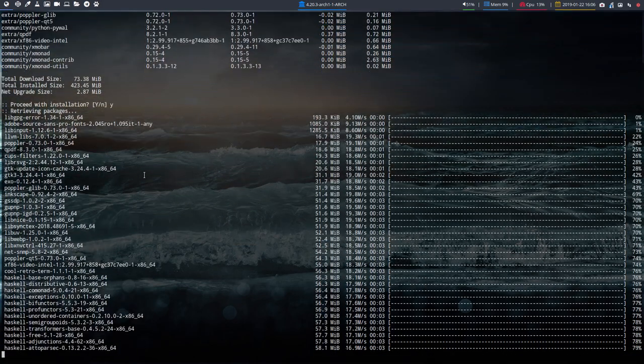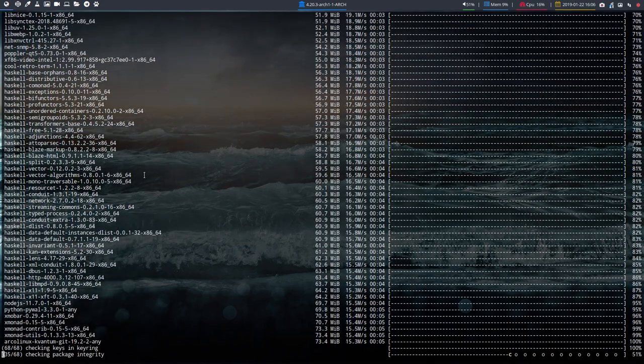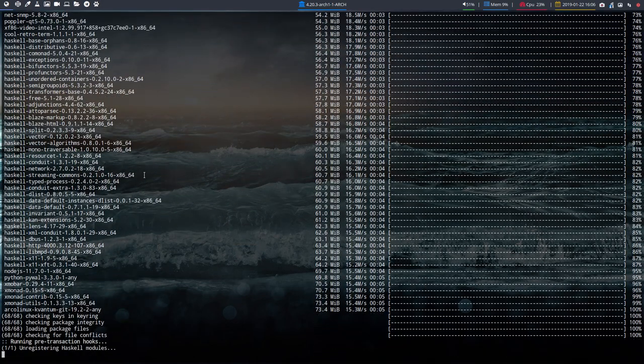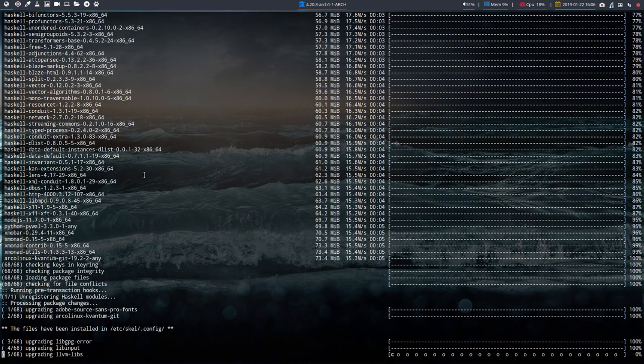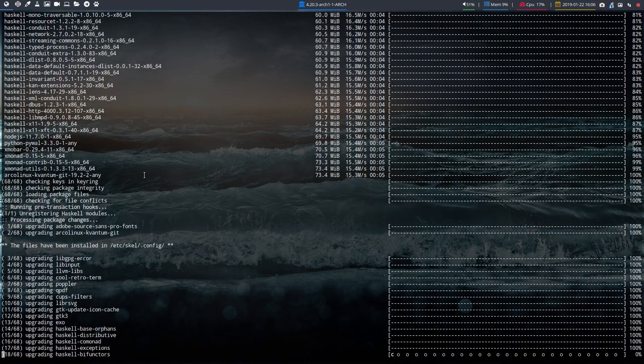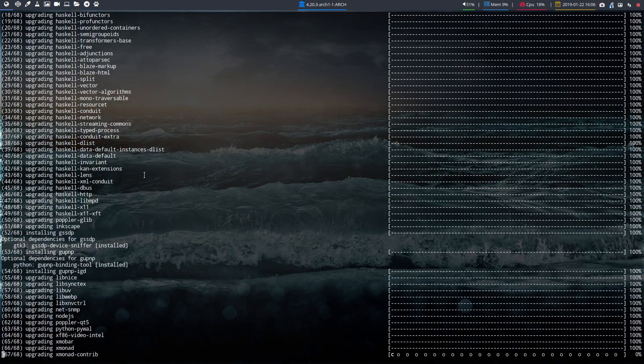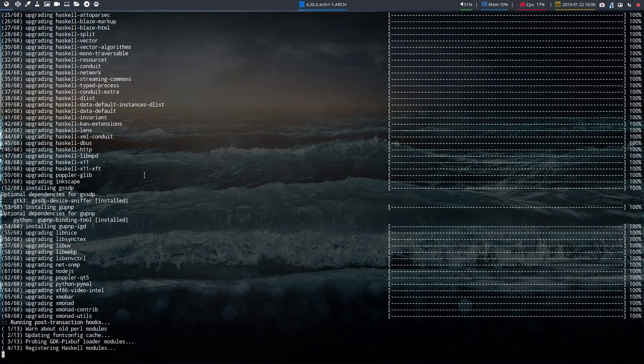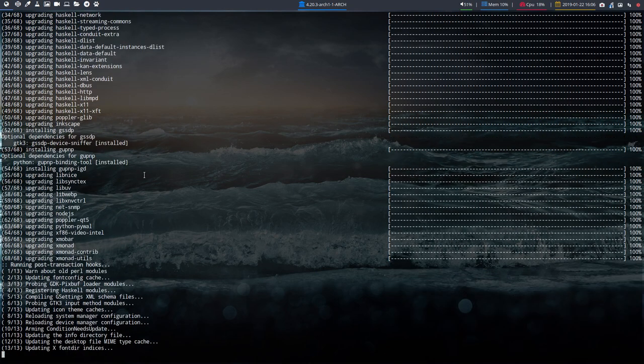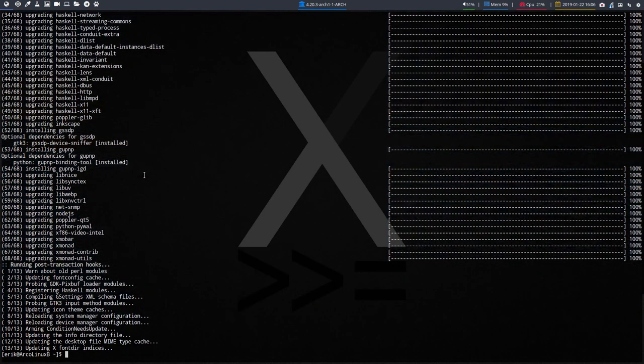After all the Haskell stuff is installed, you need to rebuild immediately your Xmonad. Xmonad is not a desktop, it's an application actually. If you stick that in your mind, then everything will be just fine. You need to rebuild your application, your program. So Super Shift R, that's all you need to do. And everything is rebuilt again.